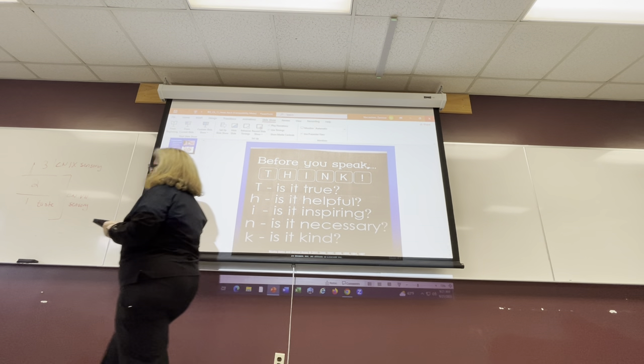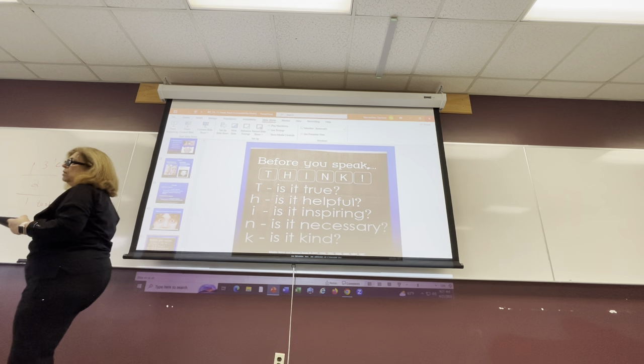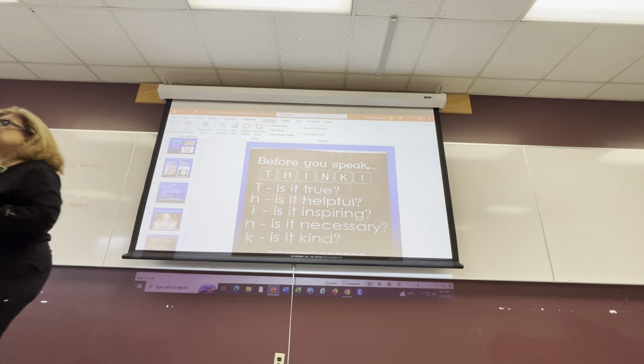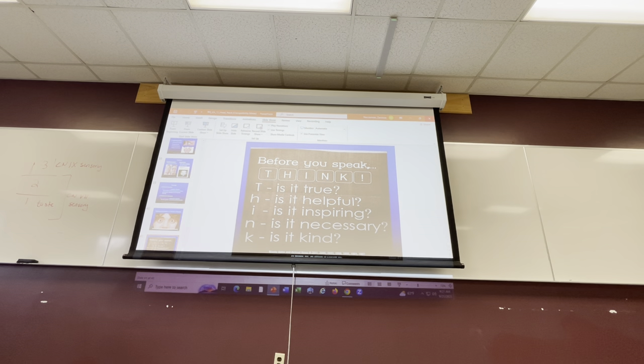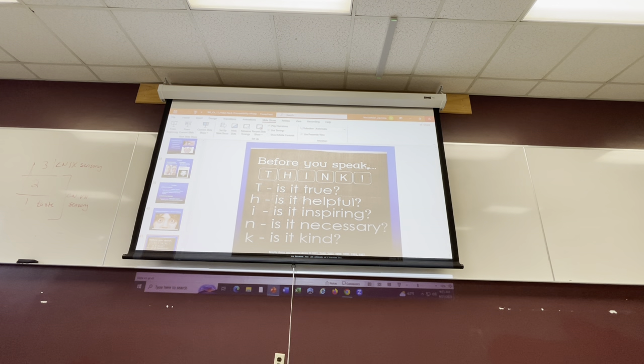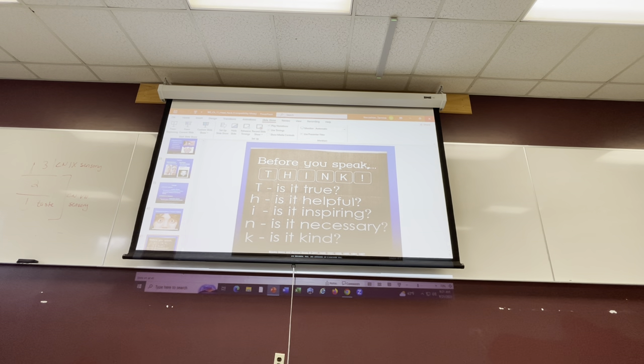I'm going to talk now about the eyes. Next week you're going to be taking the test.